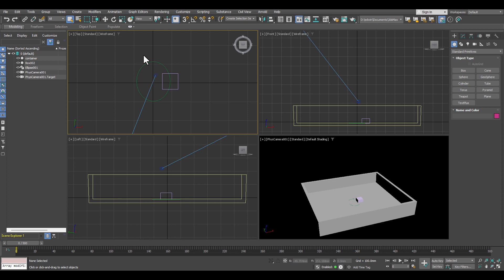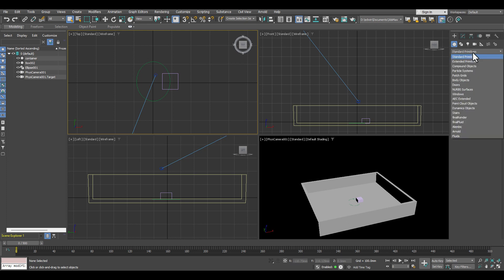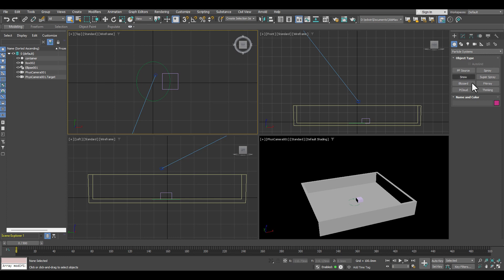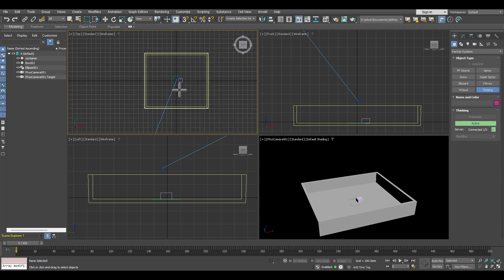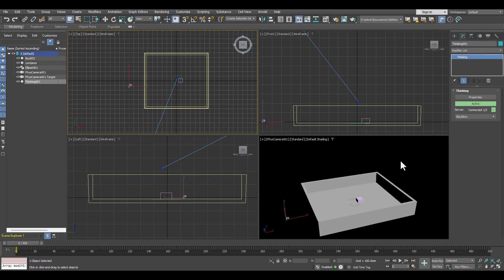This is from scratch, so nothing is prepared. It's not an explainer video where we have a setup and I explain how the nodes and everything is connected. We will start really from scratch. And that means the first thing we are going to do is create a particle system. So we create our Thinking Particles helper and it doesn't matter where we place it — we can place it anywhere in the scene.